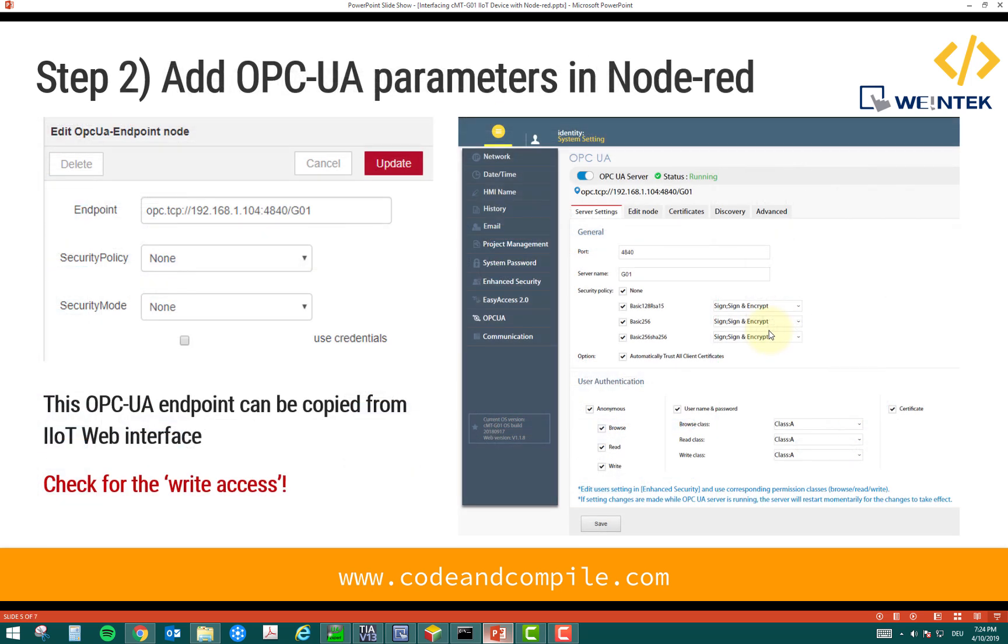Now, the second step is in the Node-RED, you have to link the OPC endpoint. Now, you can see that the OPC UA endpoint in my web interface of the IoT device is this one.